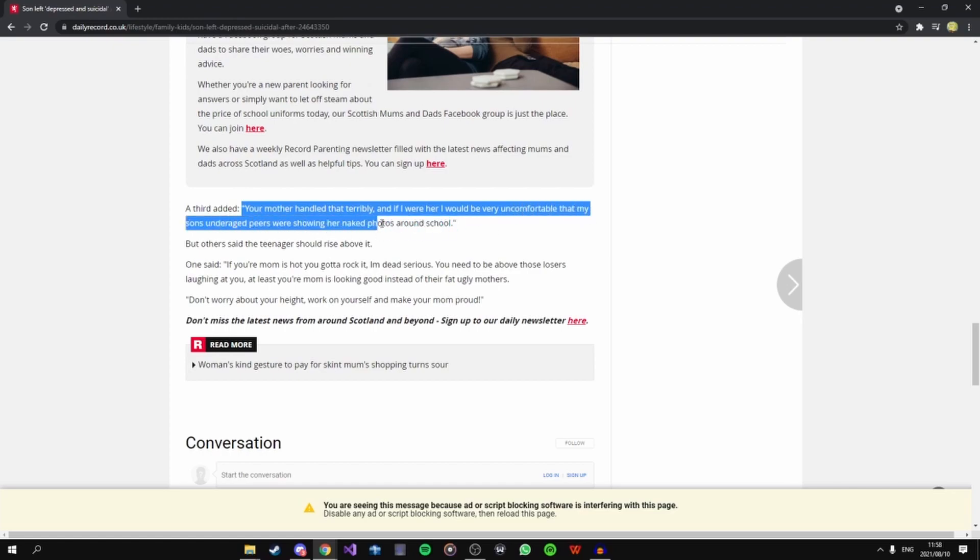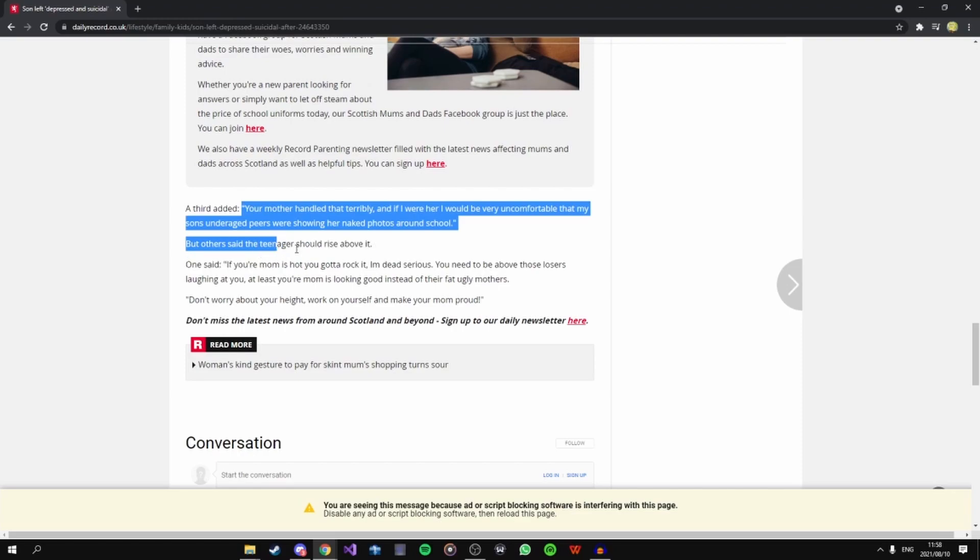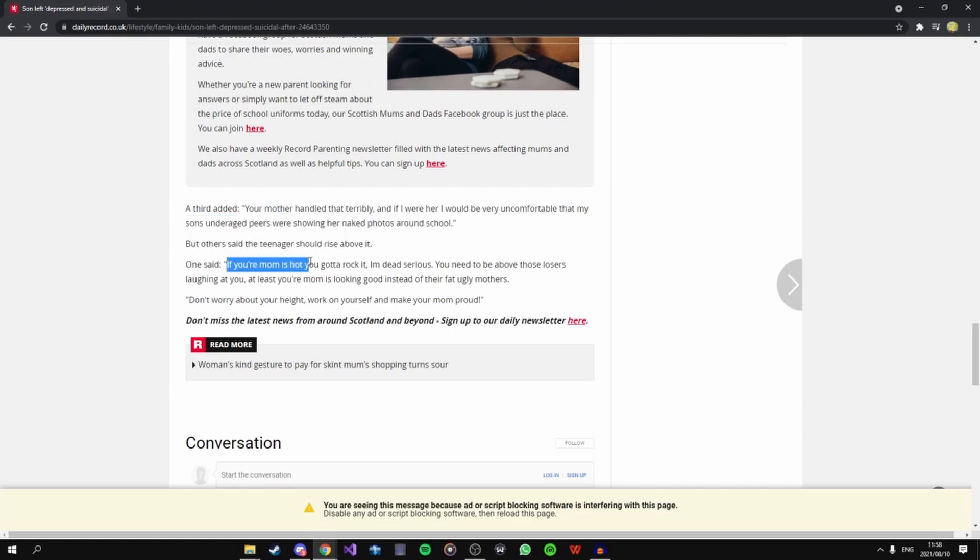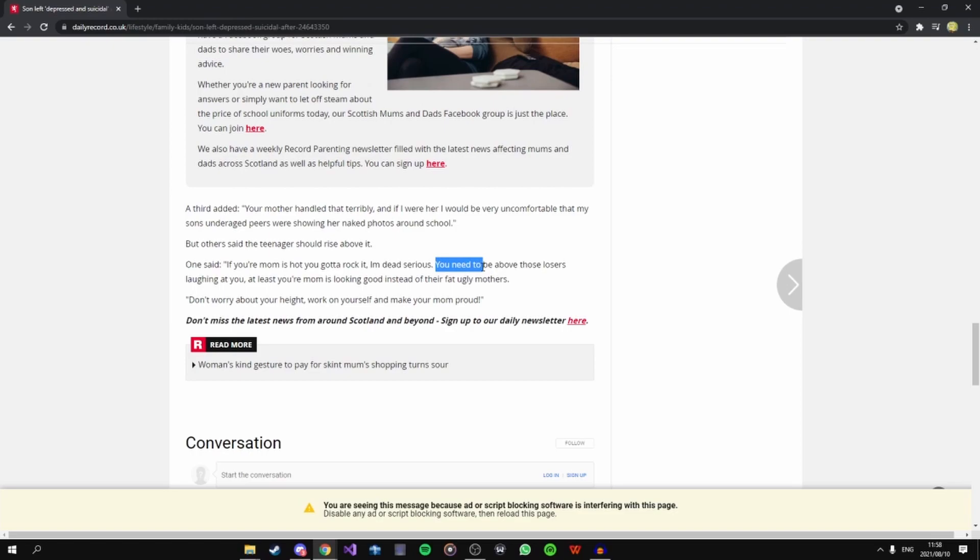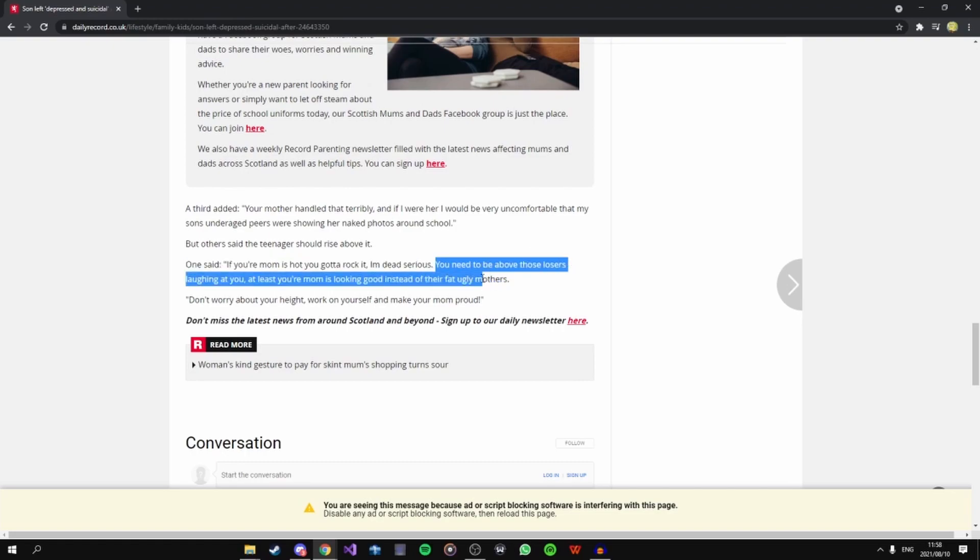But others said the teenager should rise above. One said if your mom was hot gotta rock it, I'm dead serious. It's all these horny bastards until it happens to them and they want to kill themselves. It's all of these losers who think it's okay or think it's nice to have your mother fetishized by your own friends. It's not, it isn't, it's just stupid. Worse when they actually have pictures of what your mom looks like naked, you retards.